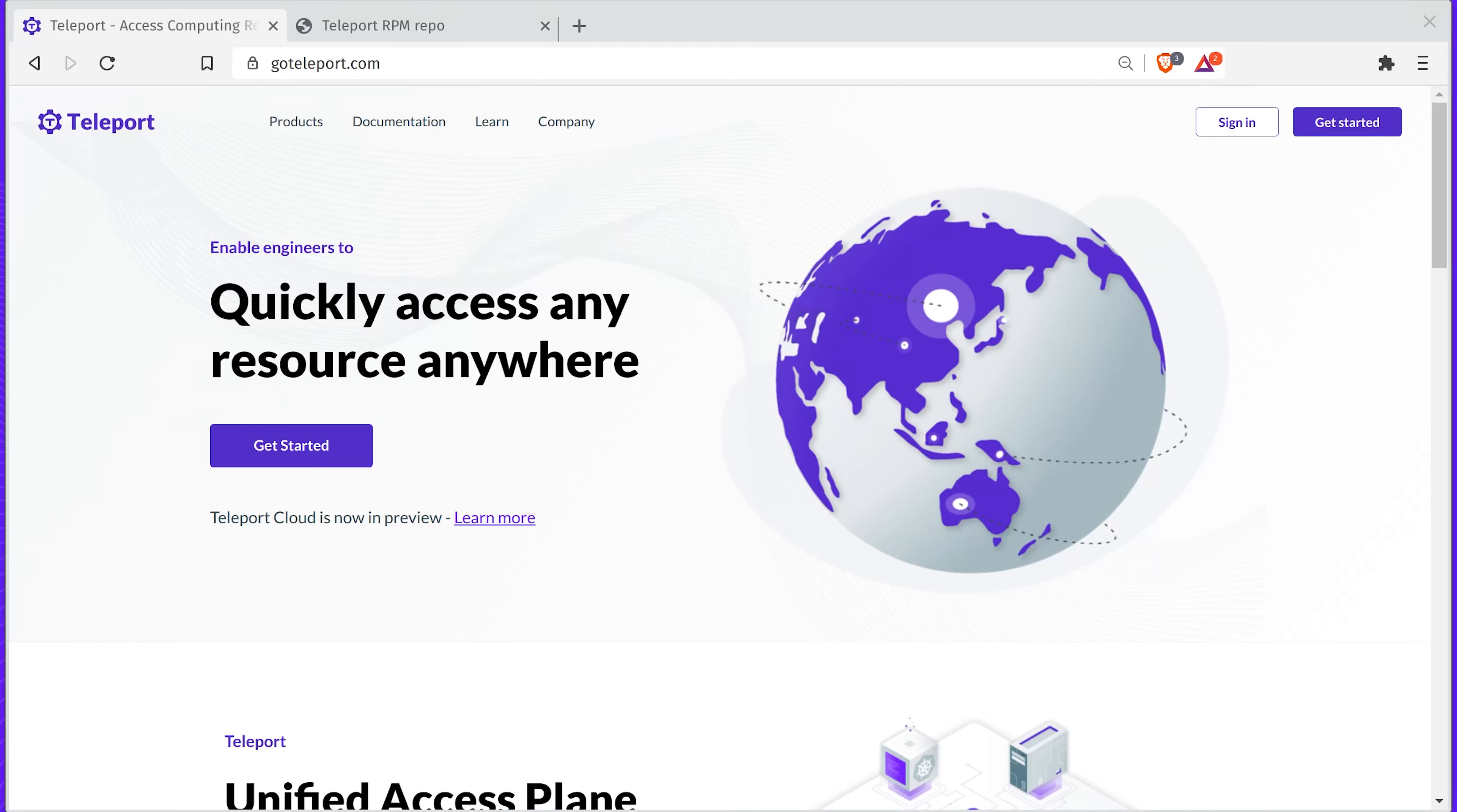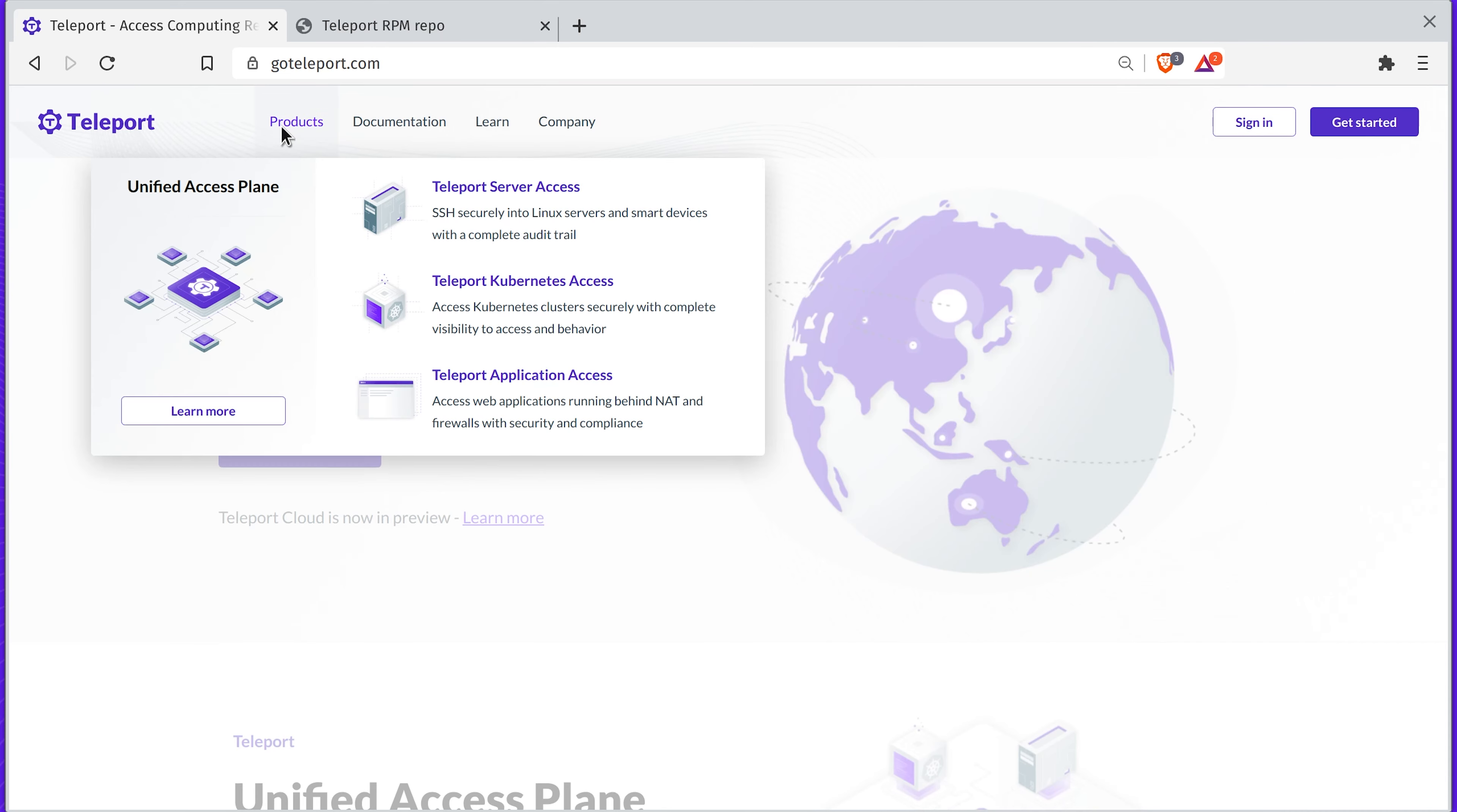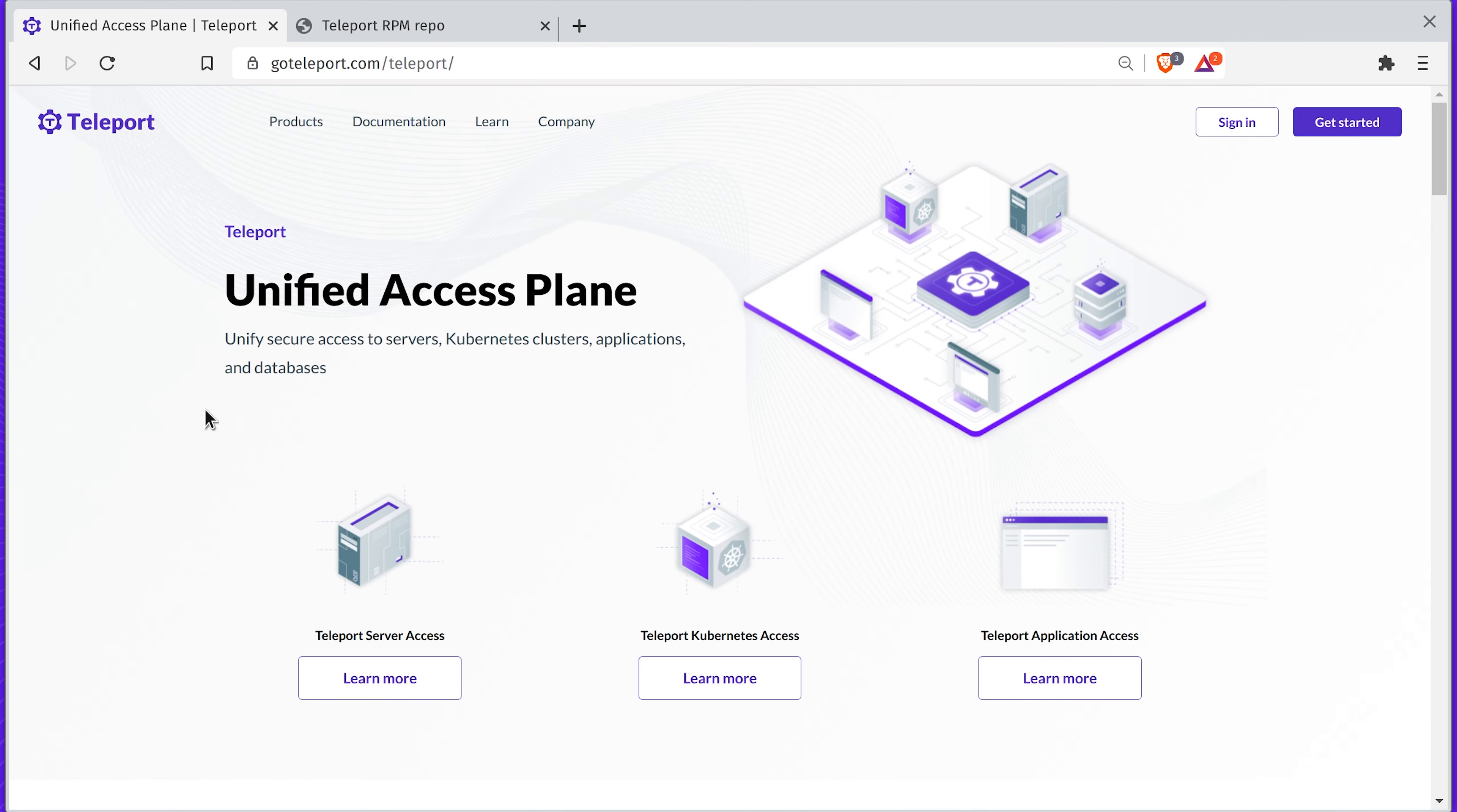Hi there. In this video, we'll show you a quick demo of Teleport 6 Community Edition. Teleport provides a unified access plane that consolidates access controls and auditing across all environments, infrastructure, applications, and data.